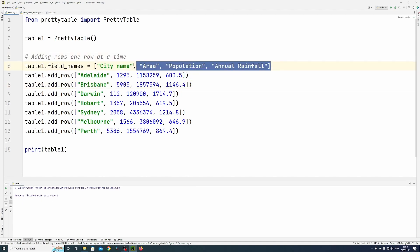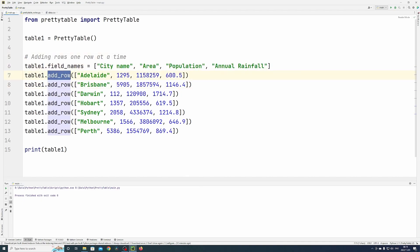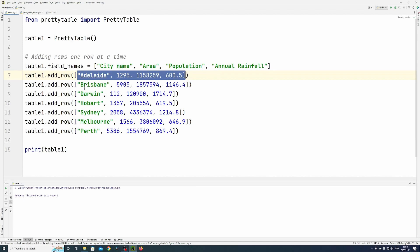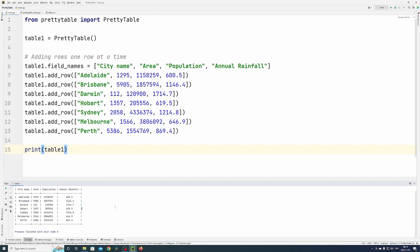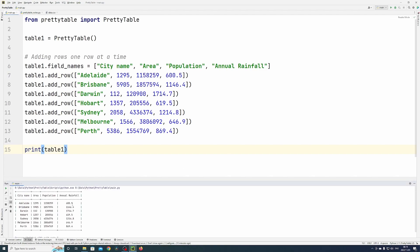Then I use the add row method and pass in the data also in a list, one row at a time. So it adds a couple of rows. Let's run that, and there you go—you get a nice ASCII representation of your data.